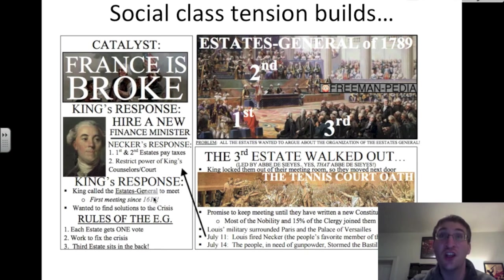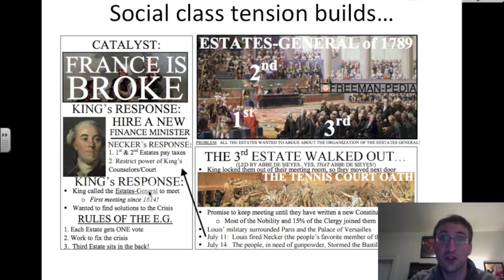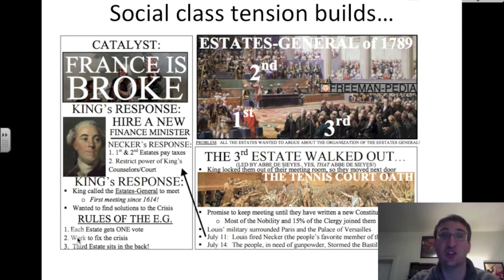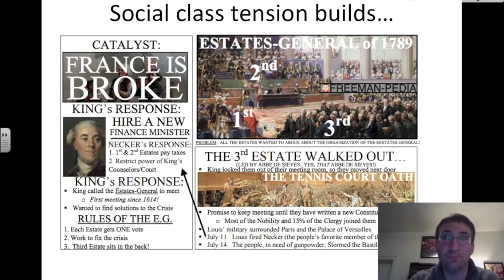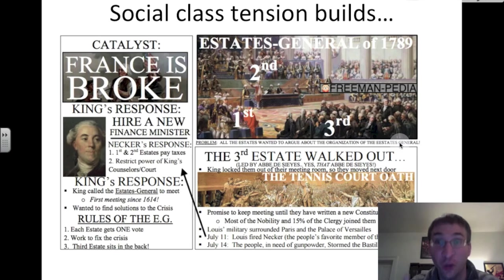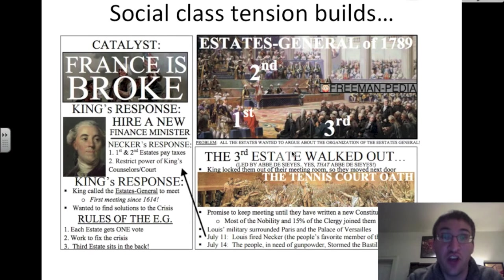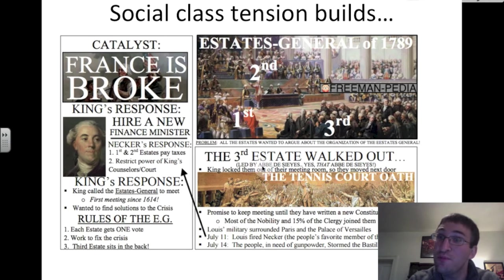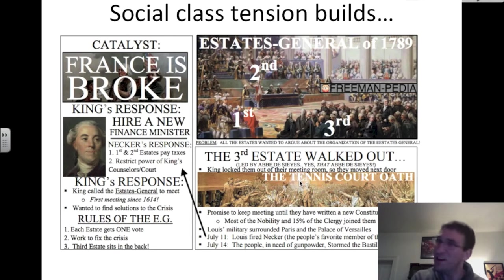The government wanted to find solutions to this crisis. The Estates General meeting had rules: each estate gets one vote, they will work to fix the crisis, and the third estate sits in the back. Here you see a painting of this very meeting in 1789. All of the estates wanted to argue about the organization of the Estates General rather than real issues. So the third estate walks out, and then the king locks them out of their meeting room. They move next door — what is called in the history books the Tennis Court Oath.